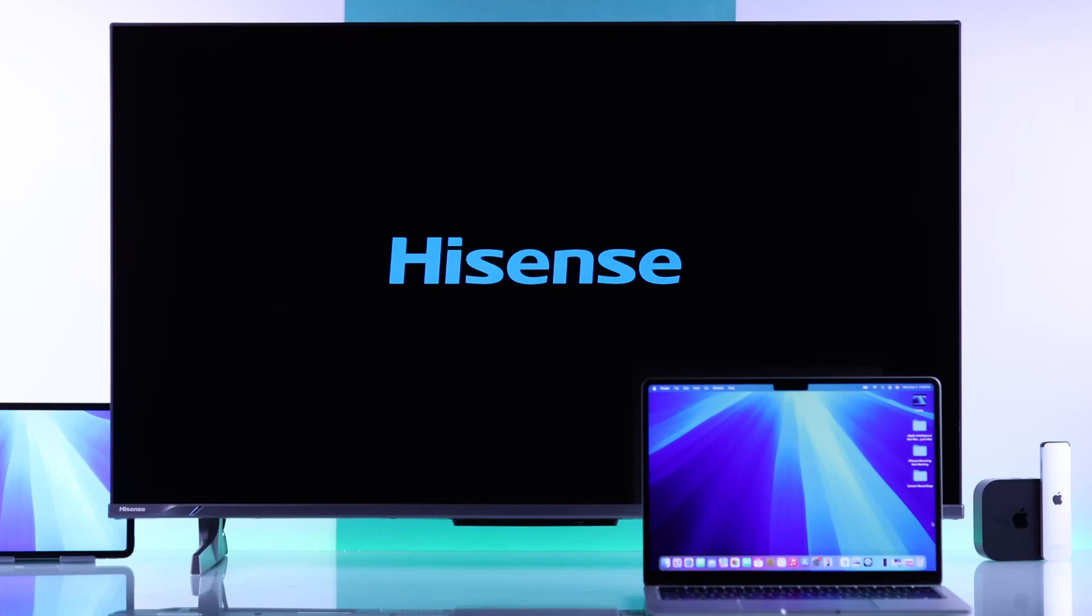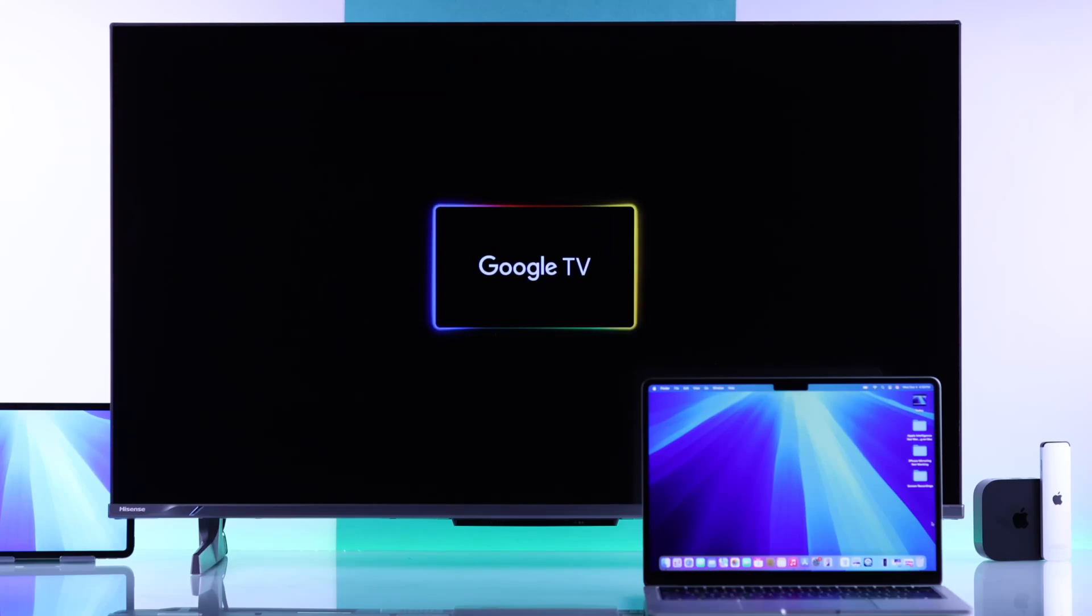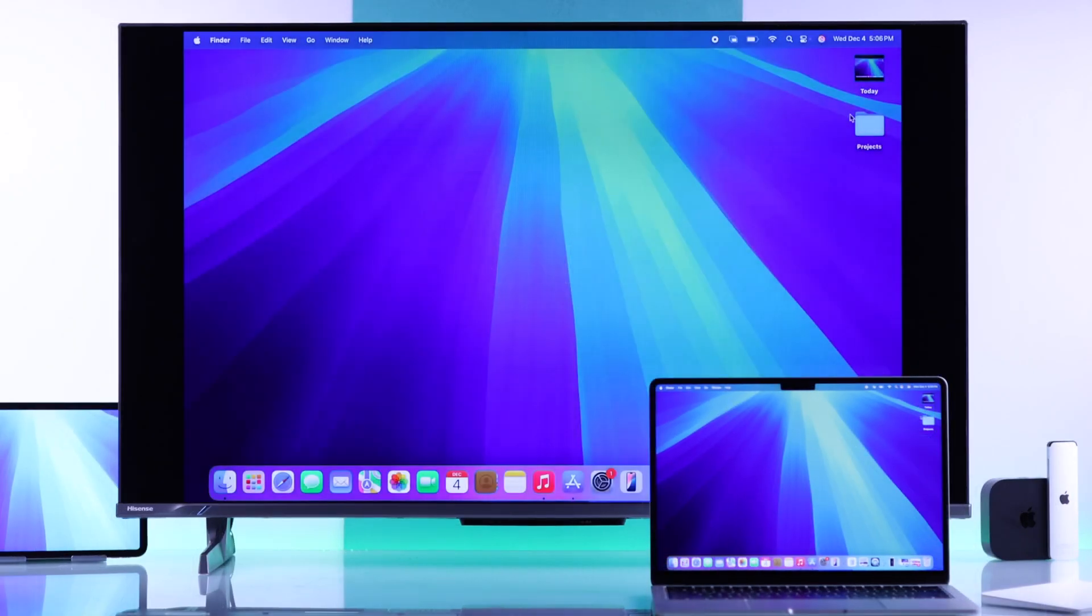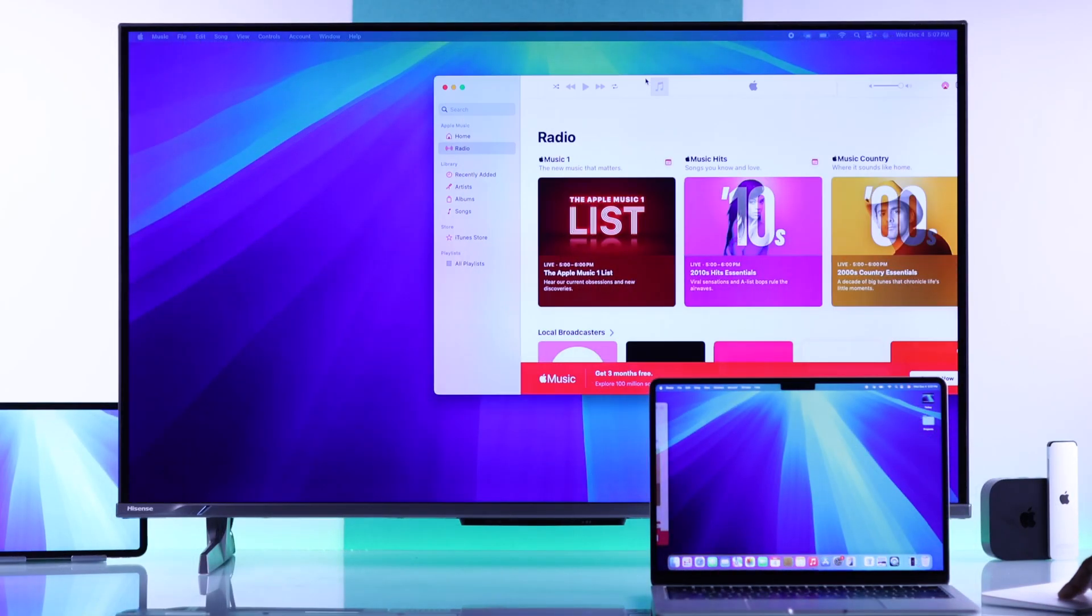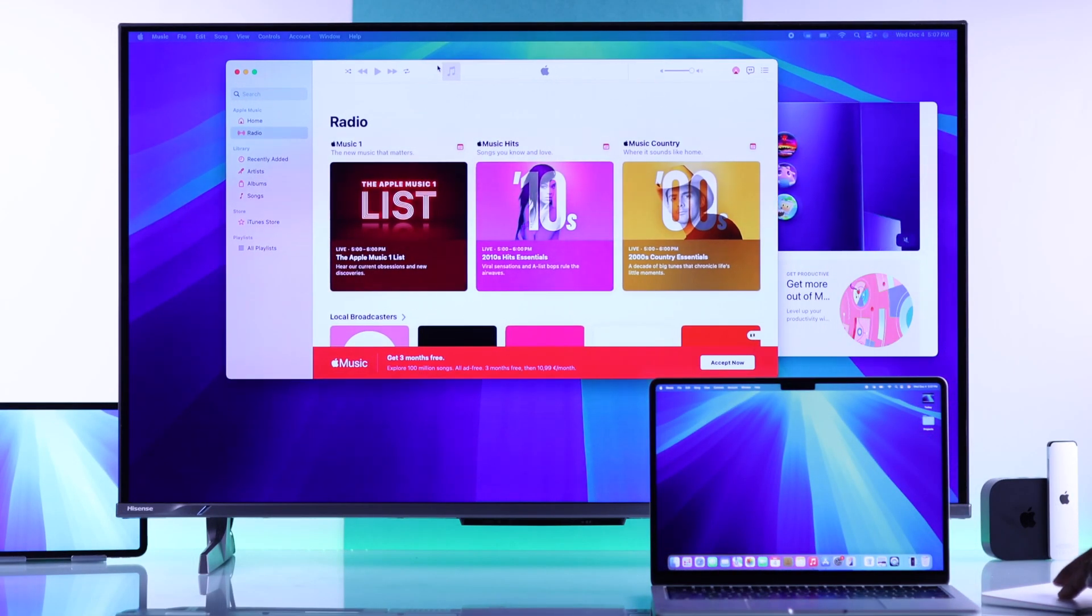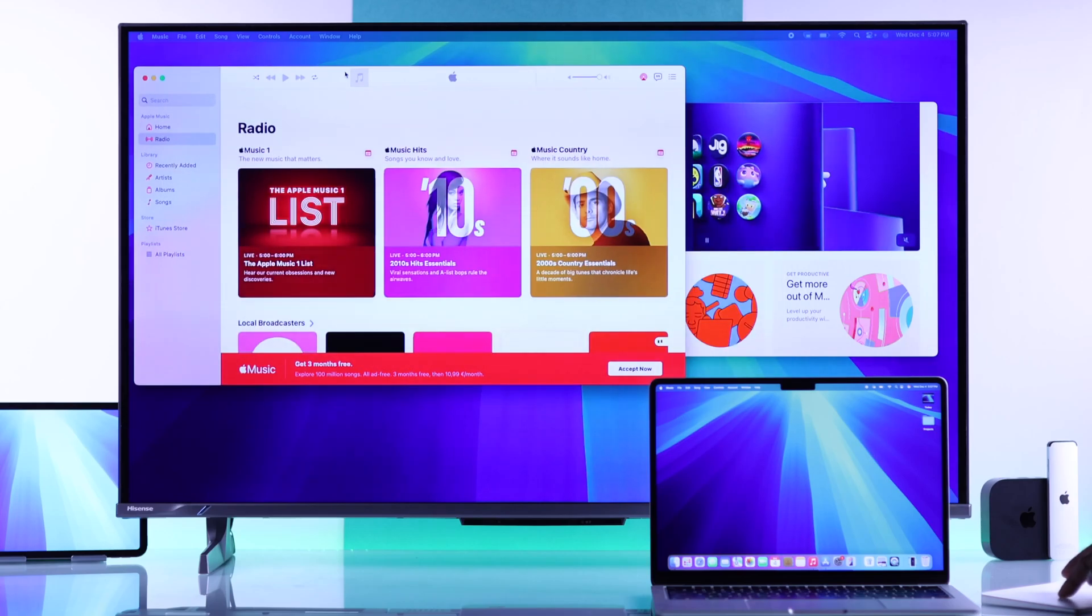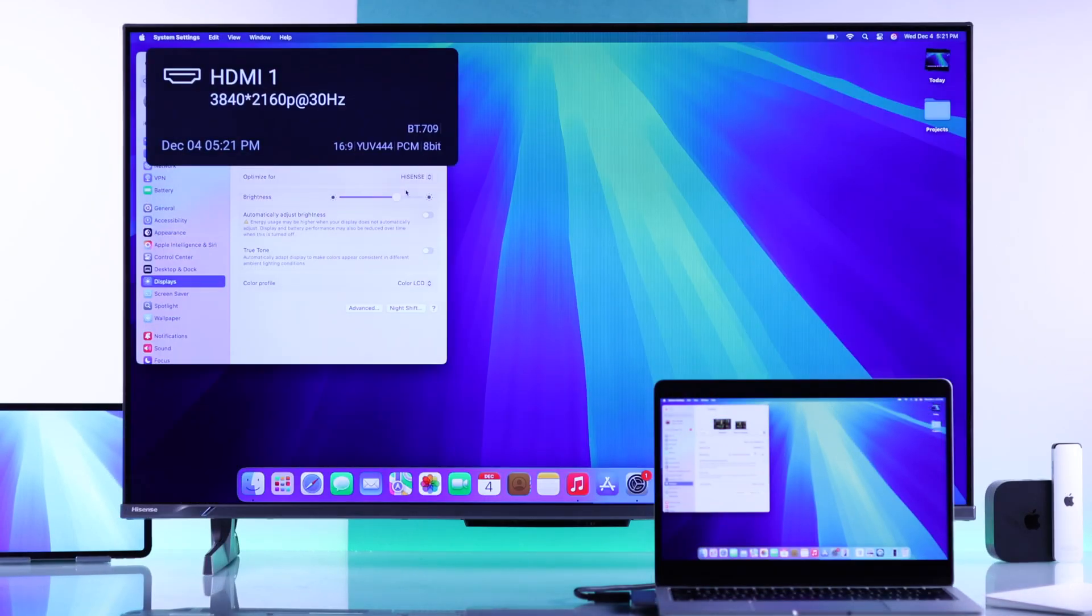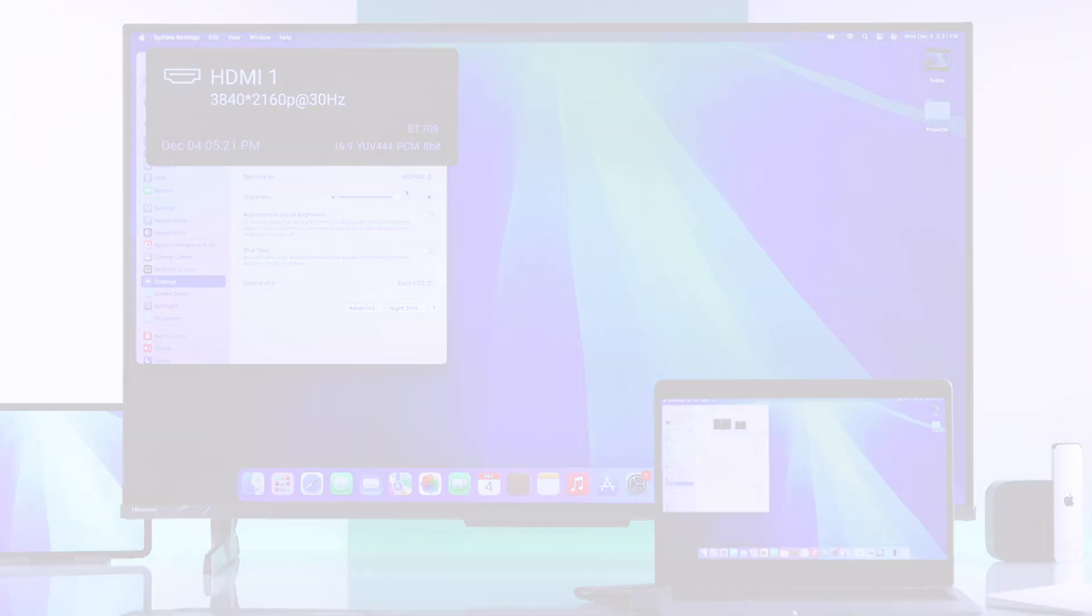If you want to screen mirror or share your MacBook Pro, Air, or any other macOS device's screen to your Hisense Google TV 4K via AirPlay, then let me show you two different ways to screencast any Mac to your Hisense TV wired or wirelessly.